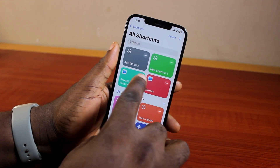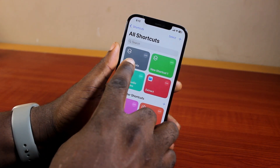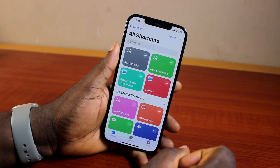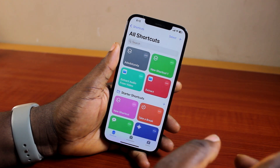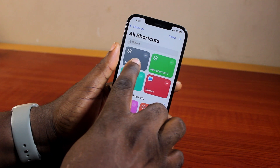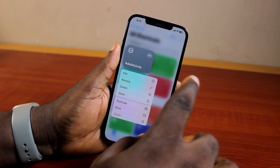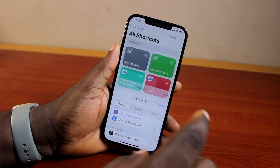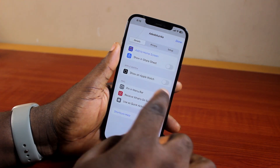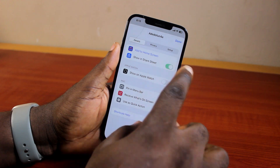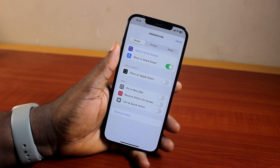After naming your shortcut, click on the number button at the top right — you'll see the shortcut added to your shortcuts list. To turn on or enable 'Show in Share Sheet', press and hold the shortcut you just created. A menu will come up; locate and click on Details.